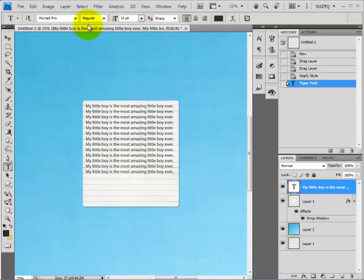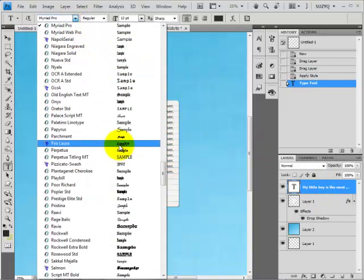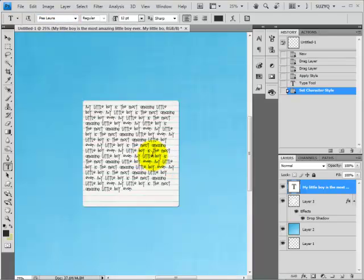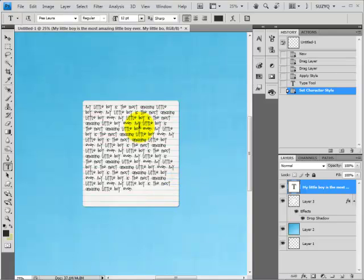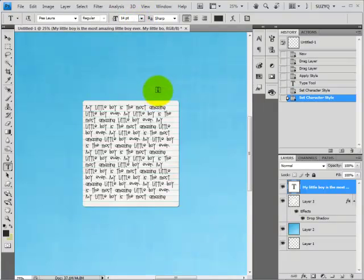I want a different font. I'm going to use PLaura, which is from KevinandAmanda.com. And then being at 25% and this being similar to how it's going to look when it's printed, that's smaller than I want the text to be for readability. So I'm going to change the size to 14 points.